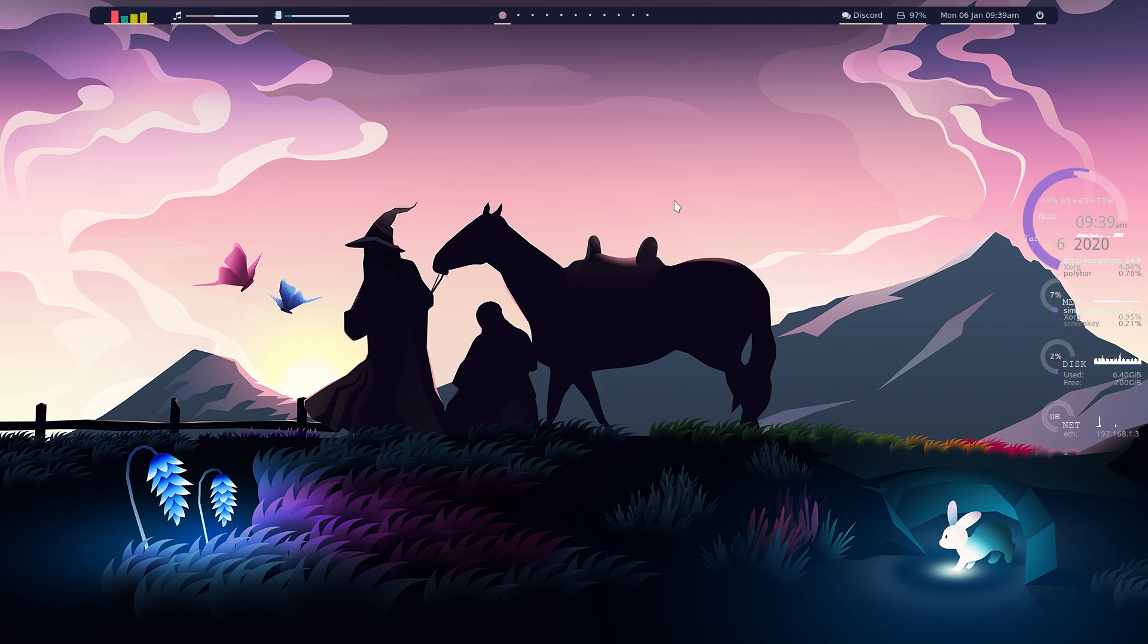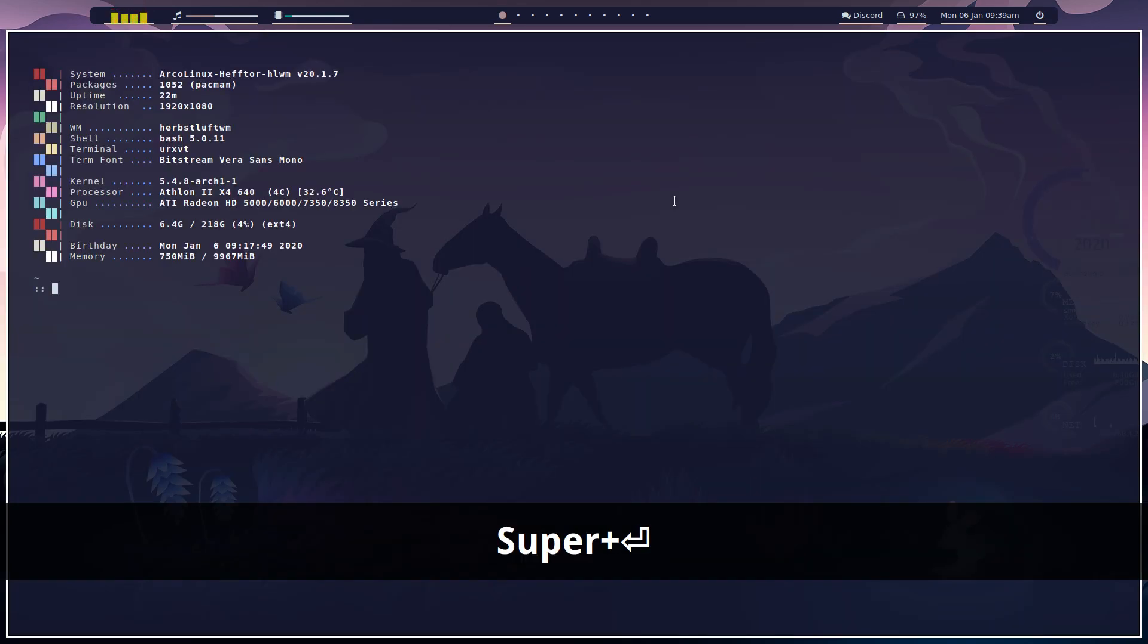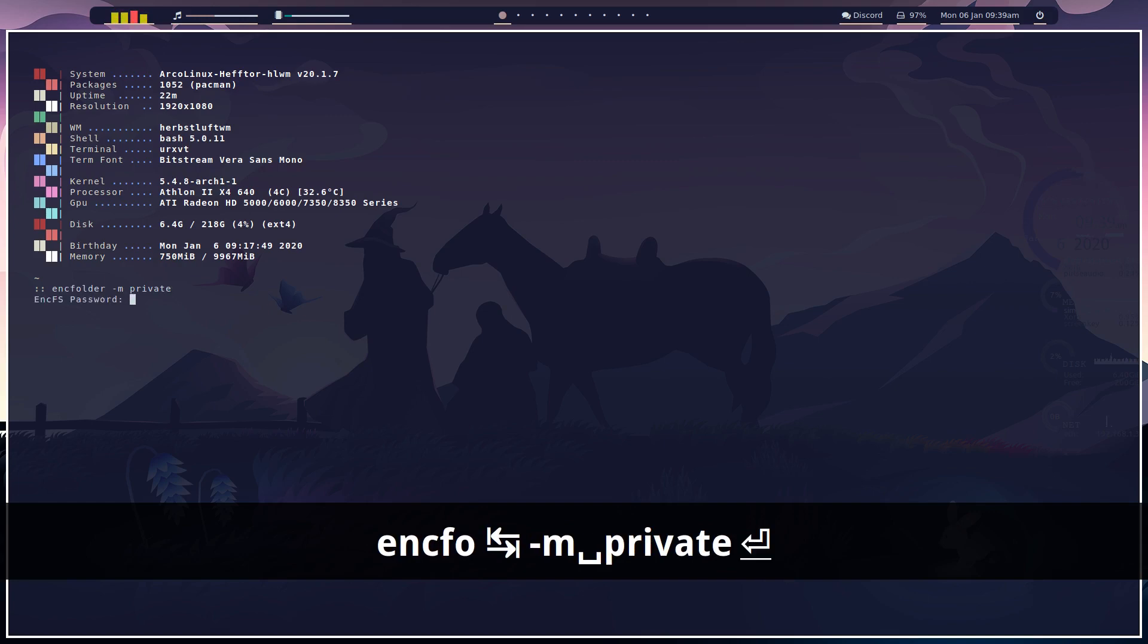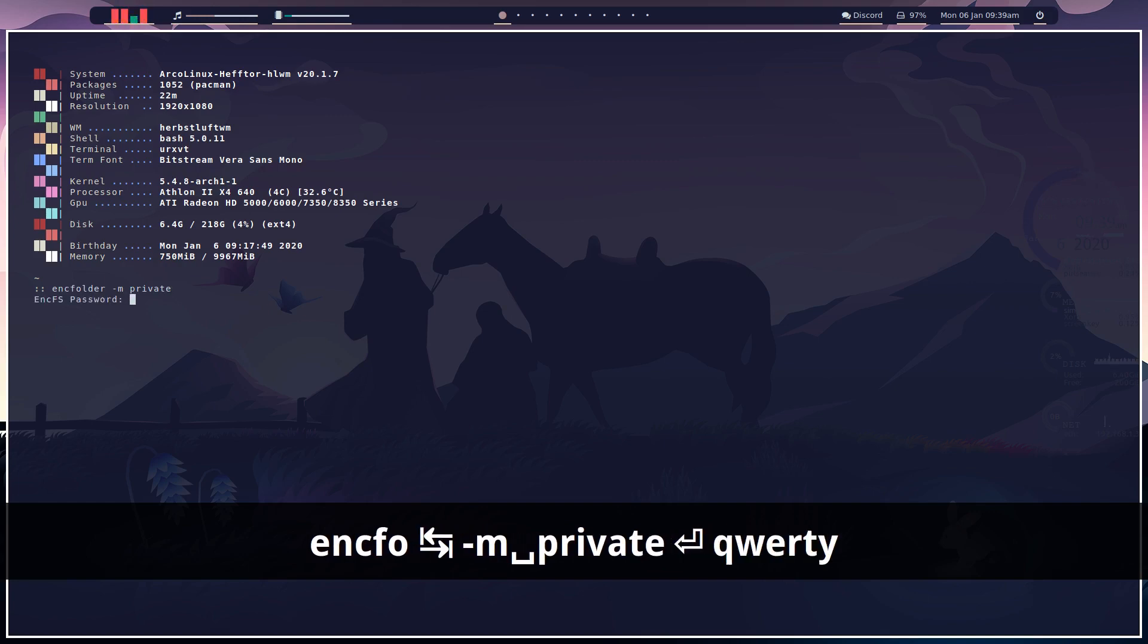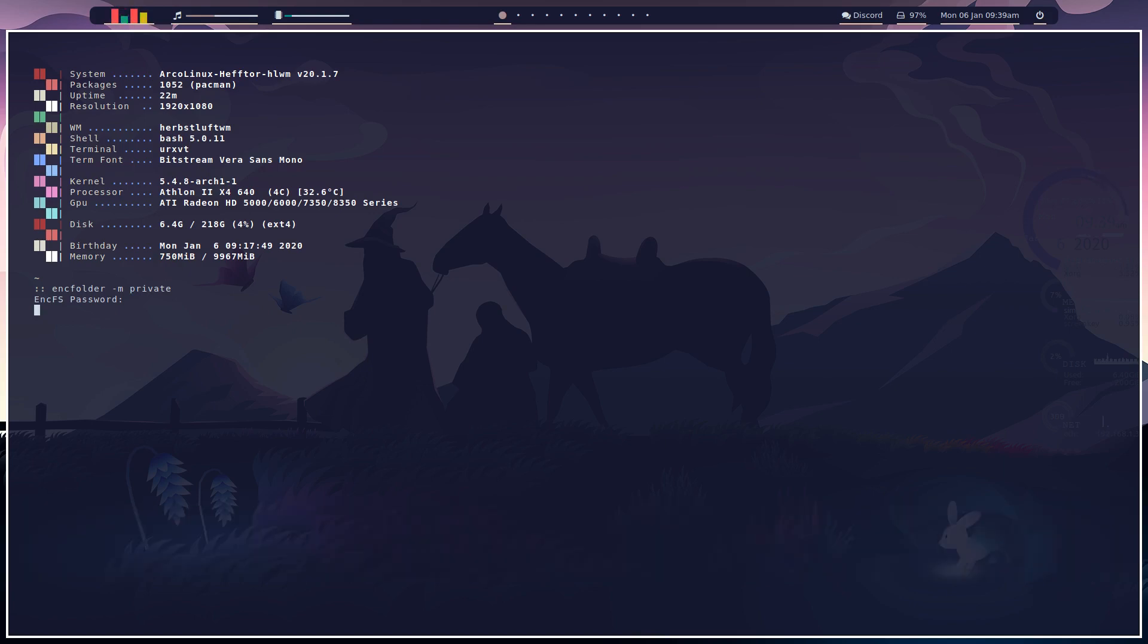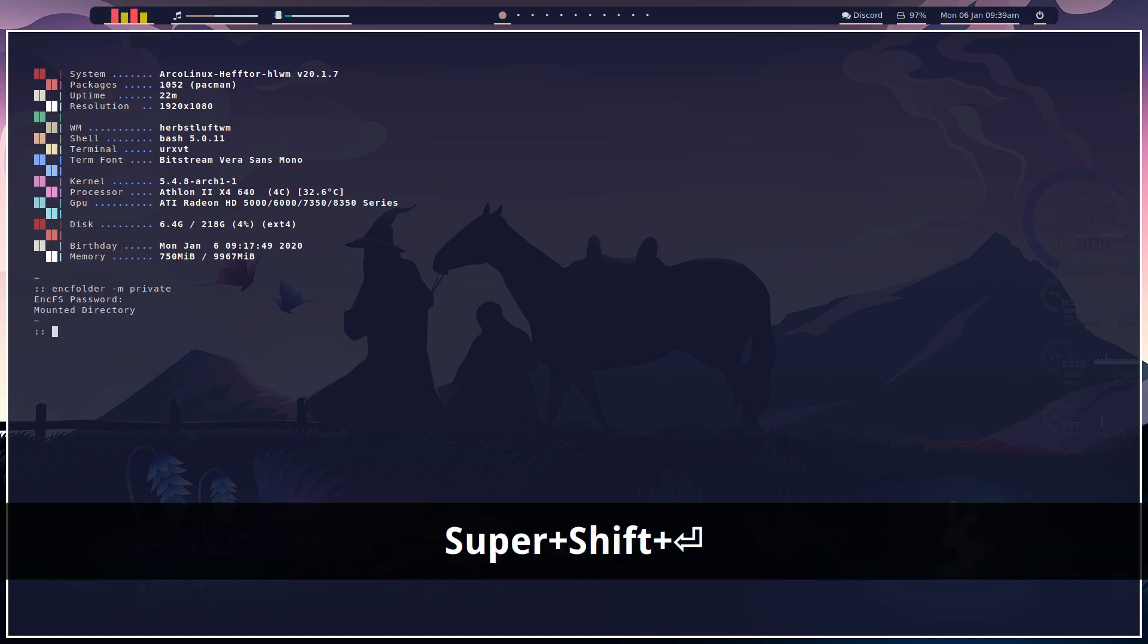So just like the XFCE edition, if we open up our terminal and we do encfs folder mounts private, I've already set this up and gone through it. So now it should mount the folder for us. There we go.